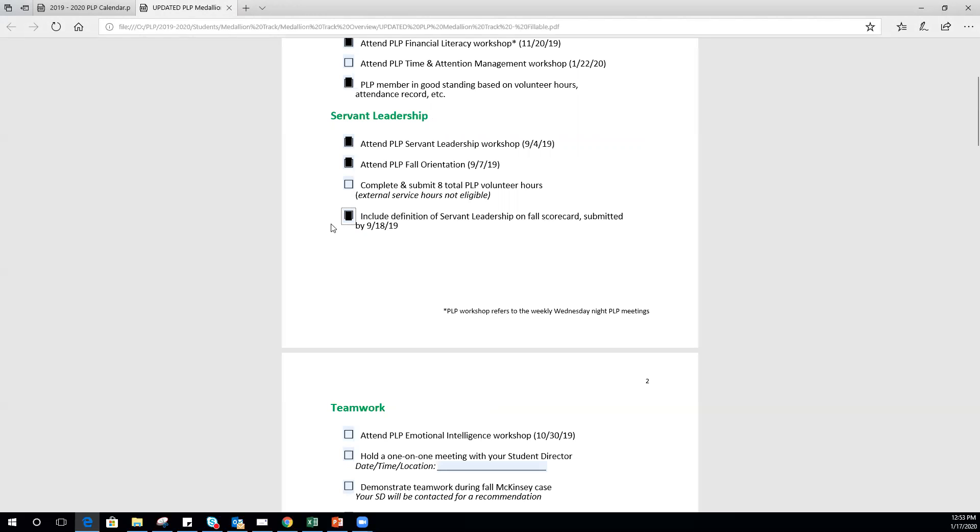Let me talk about volunteer hours. This means you need eight total volunteer hours. If last semester for fall 2019 you earned two PLP hours and used two external service hours, that means you still need six total volunteer hours through PLP.